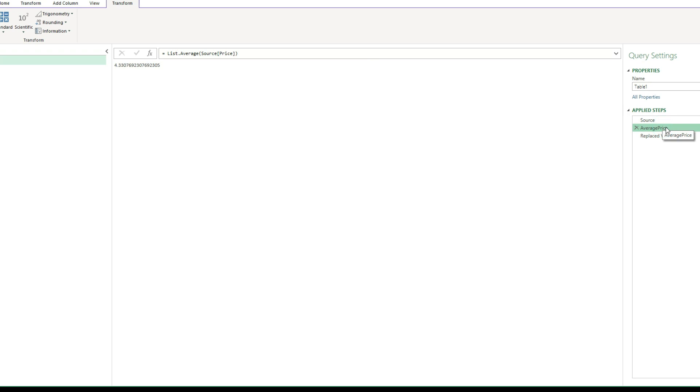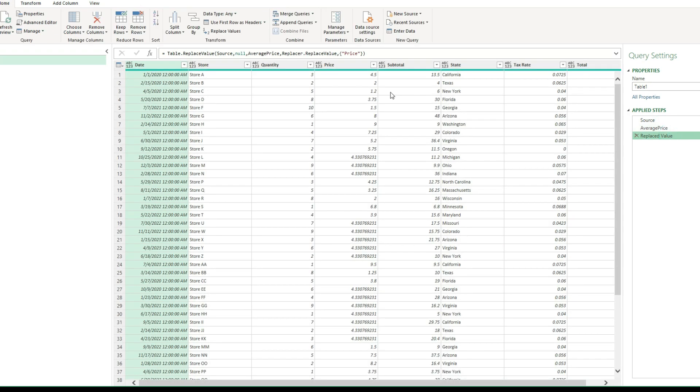Rename it to something easier. And then just use that replace value formula to reference that initial data, replace the null values with that average price, that average, whatever, or median price, whatever you decide to set up.